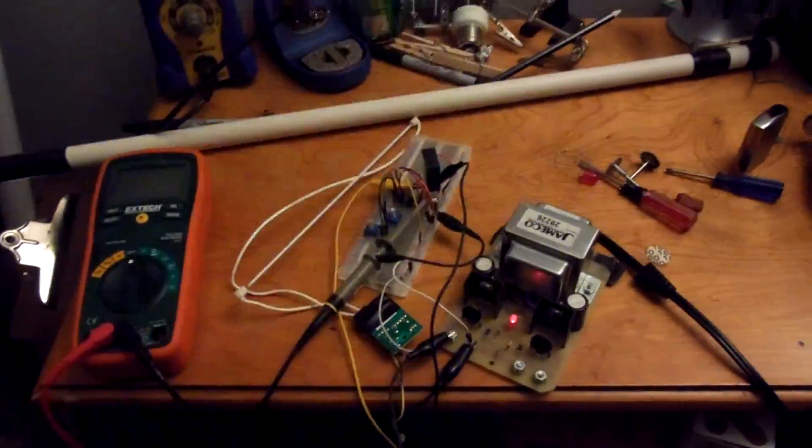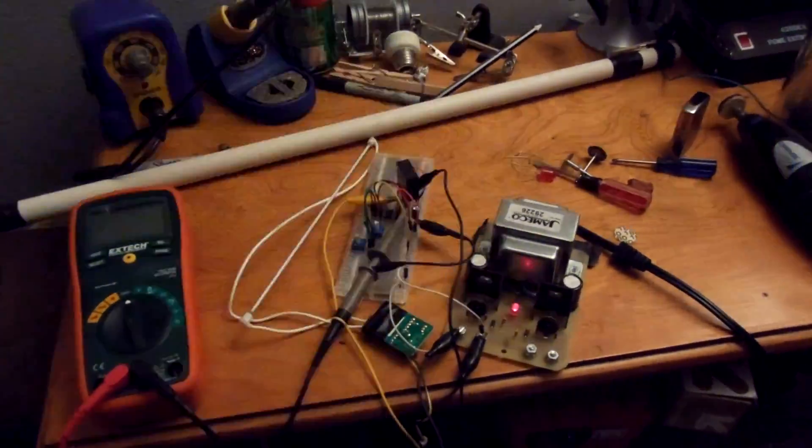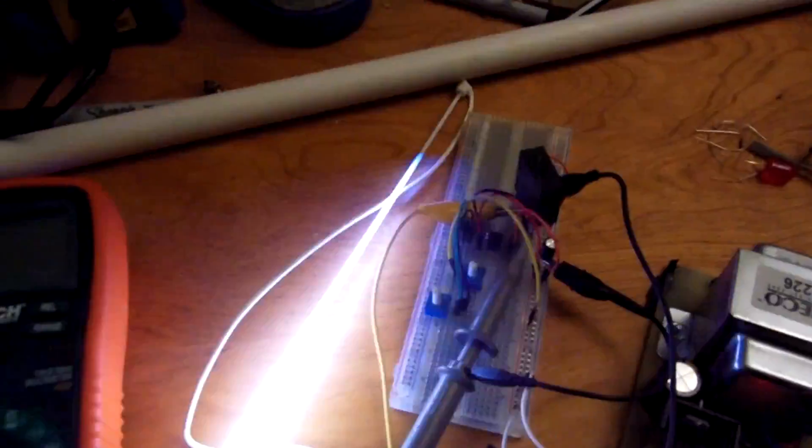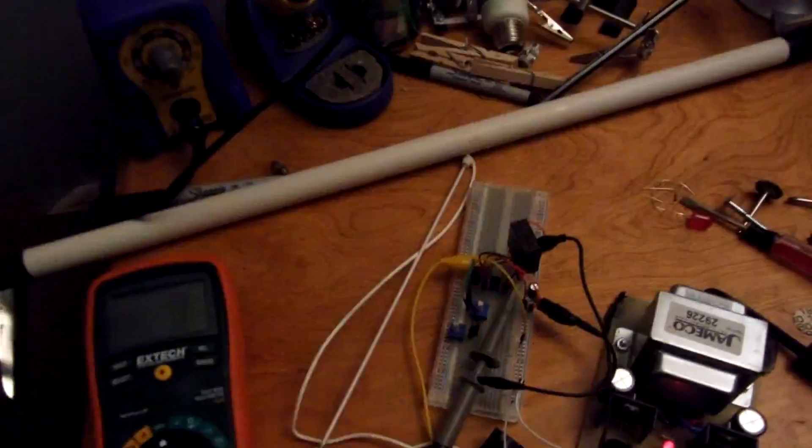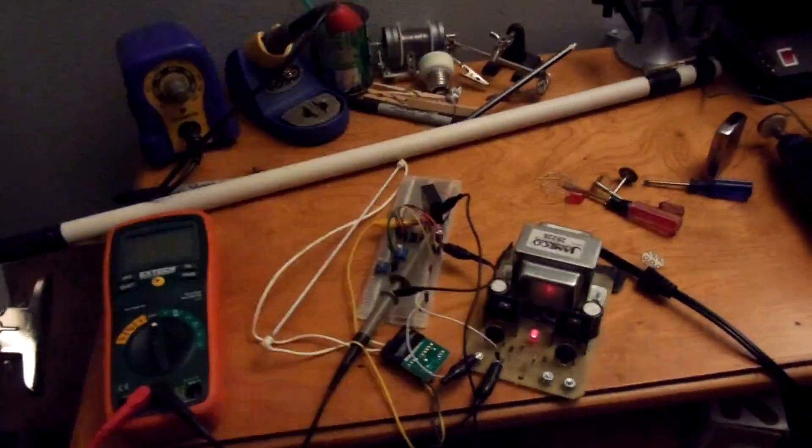So now that you've seen that, yeah, this is a pretty cool project. Kind of dangerous because, you know, high voltage coming from the inverter there. But if you're careful, you should be okay.